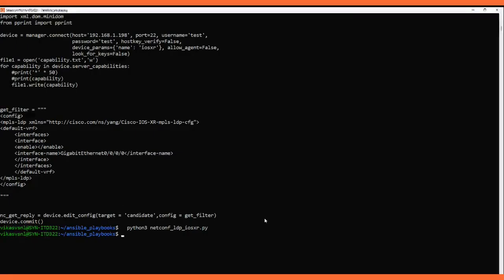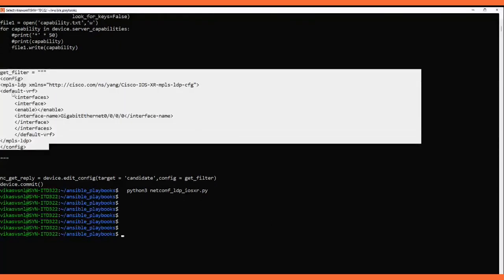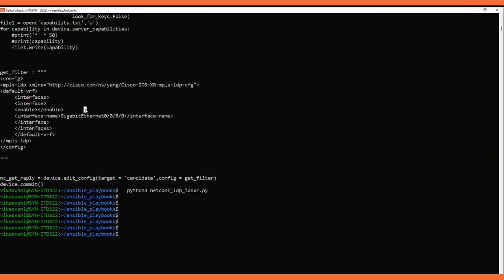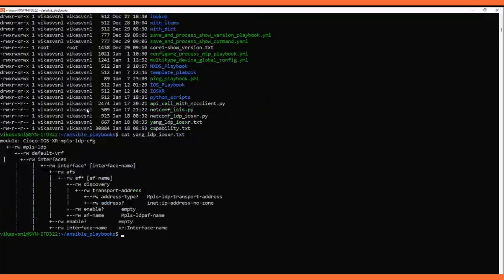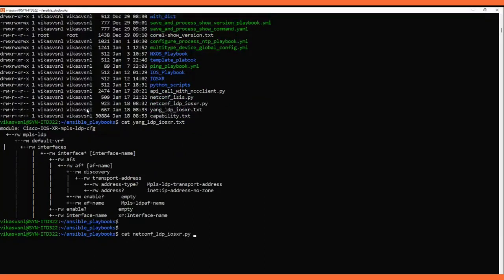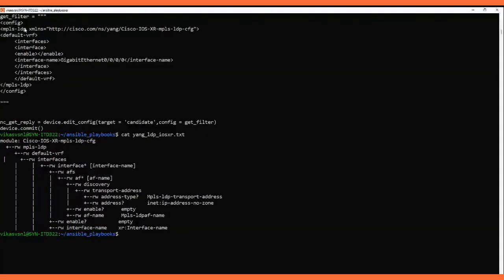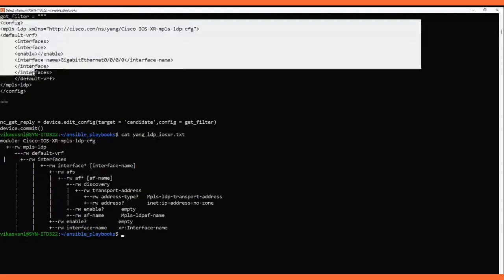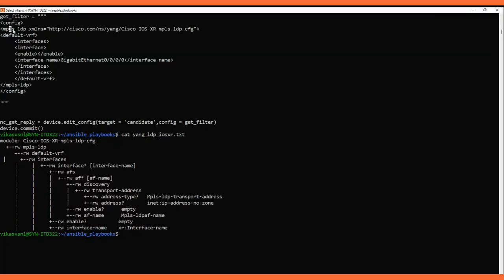Now the question is: how do we prepare this XML get_filter? How do we prepare this XML file? We go into the YANG model for LDP. Here in the script you can see the get_filter variable. In this variable I'm constructing the XML config data. The first thing is mpls-ldp — this is the namespace, one of the YANG models this IOS-XR device supports: Cisco-IOS-XR-mpls-ldp-cfg.